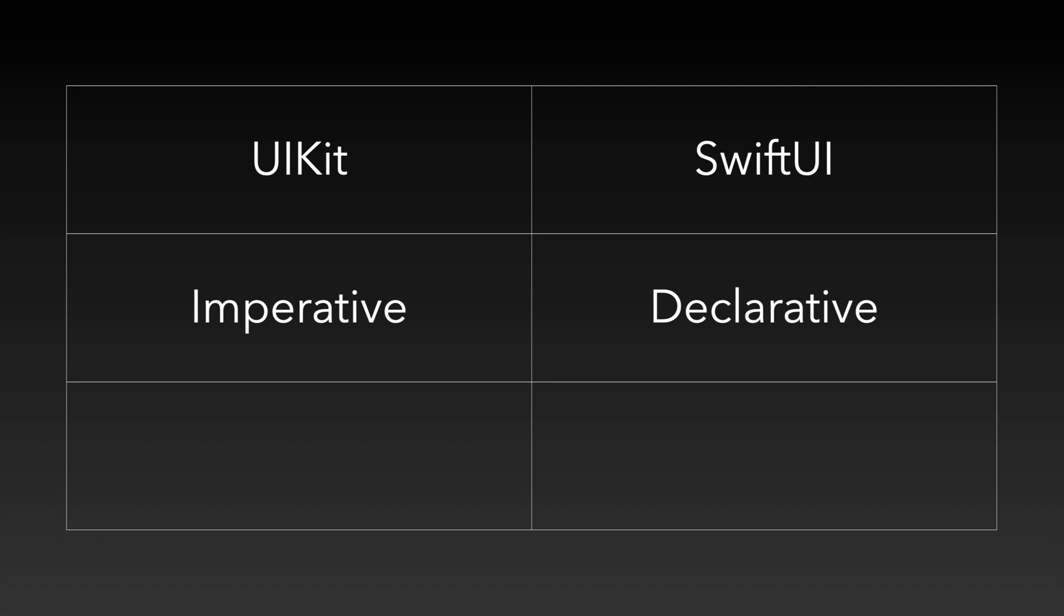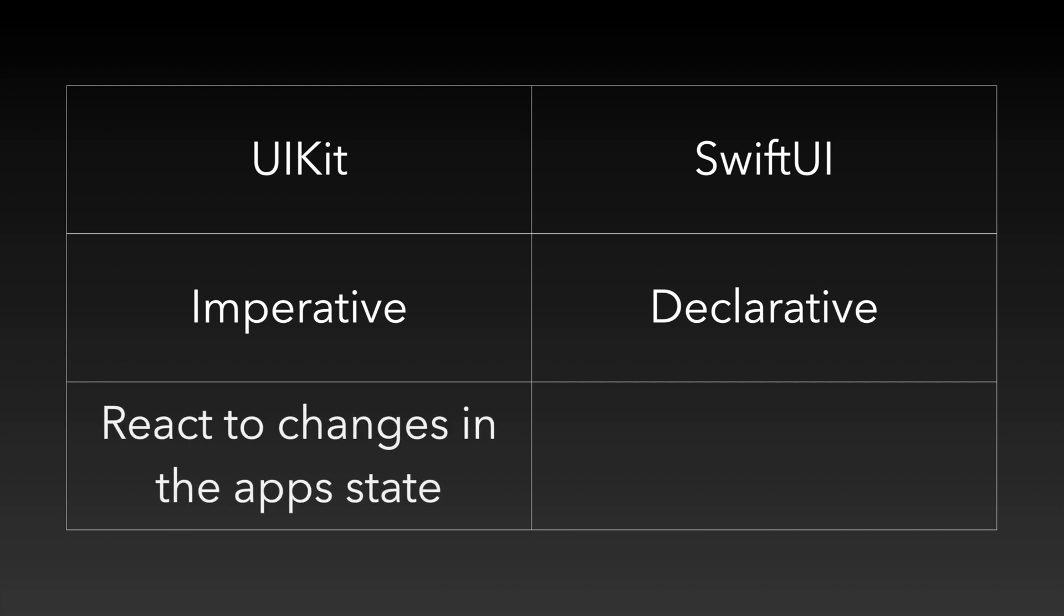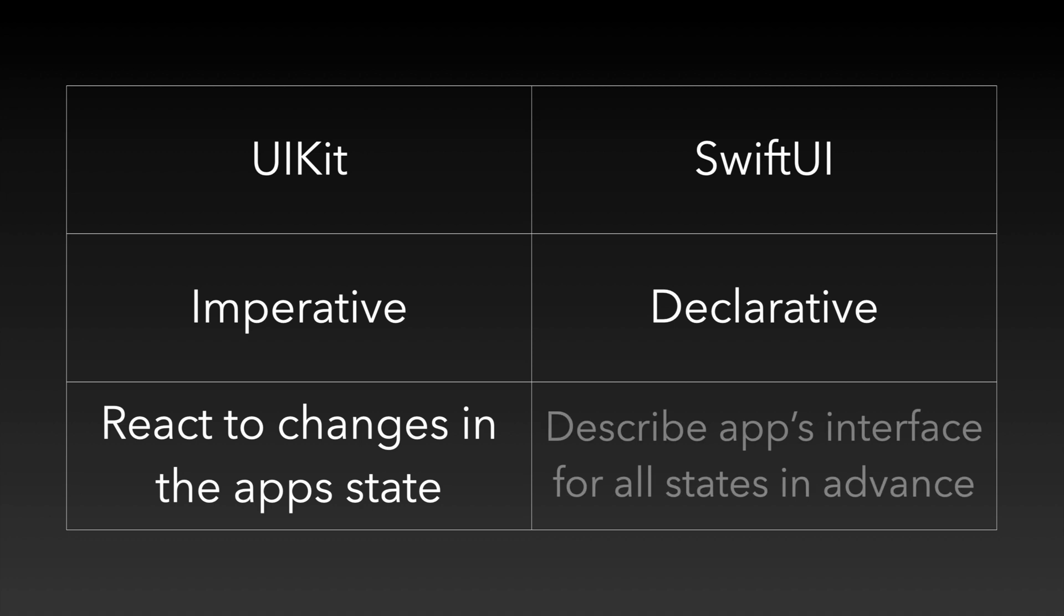Very simplified, by writing code while following an imperative programming approach, we determine how we react when the state of our app changes. A state is something like a momentary snapshot of your app. Following a declarative programming approach instead, we describe our app's interface for all possible states in advance. We linked a great article in the description of this video if you want to dive deeper into this. And don't worry, you don't really need to grasp this concept to start building SwiftUI apps.